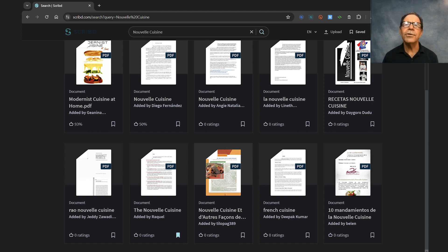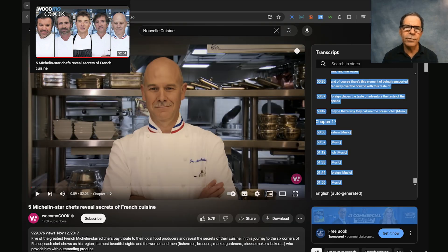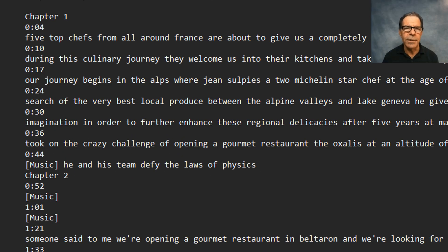And let's challenge ourselves by incorporating information from a video as well. Here's an hour-long video on YouTube called Food Artisans and Chefs by Jean-Pierre Petit. So let's grab the transcript from that and drop it straight into a text file and upload that too. So that'll be 16 documents now, and if we add it all up, it's 663 pages in all.